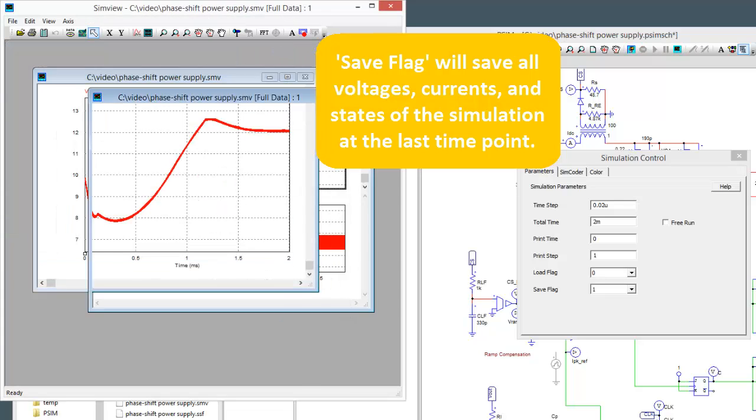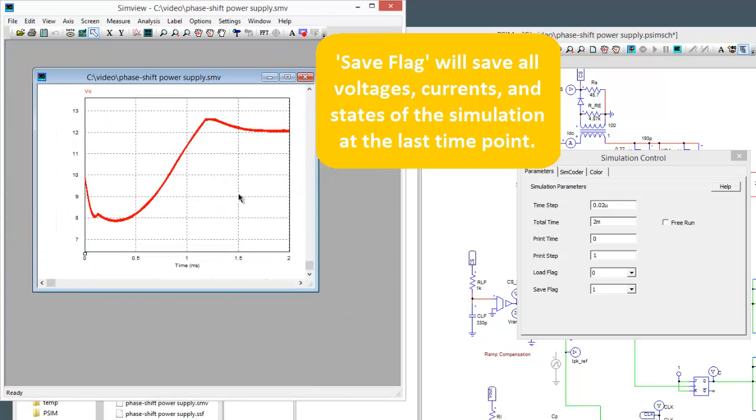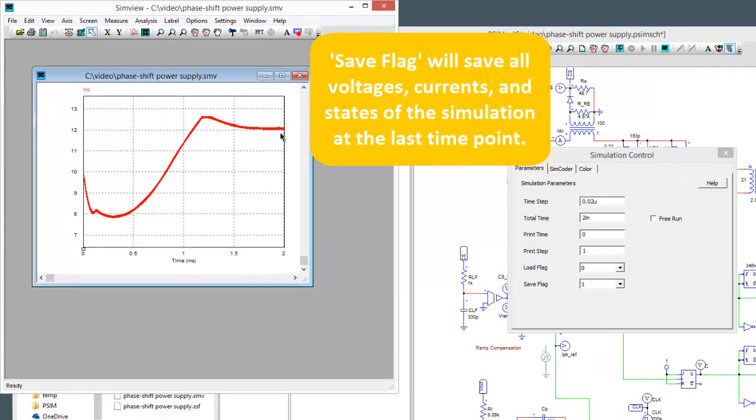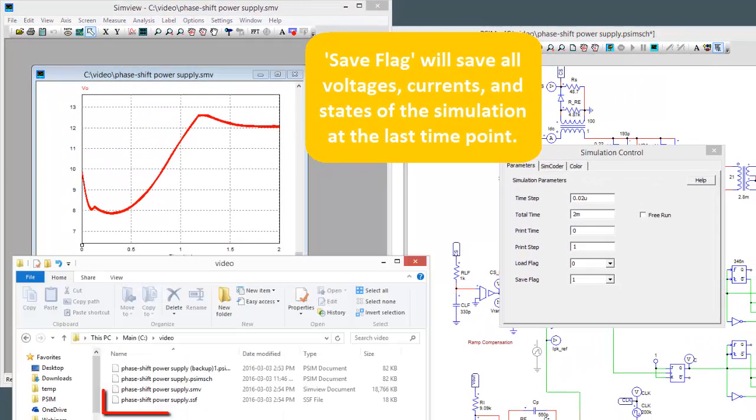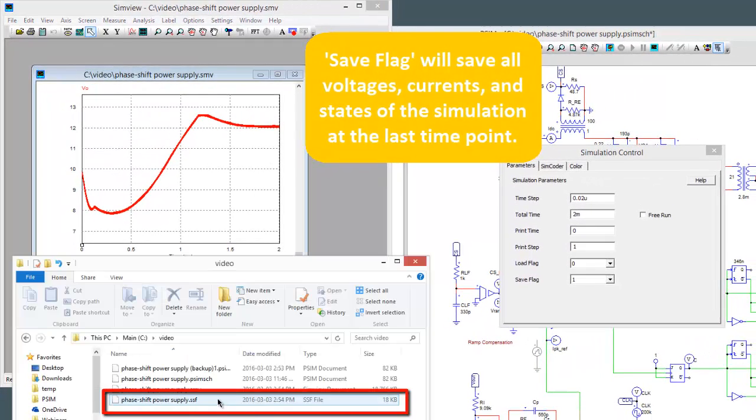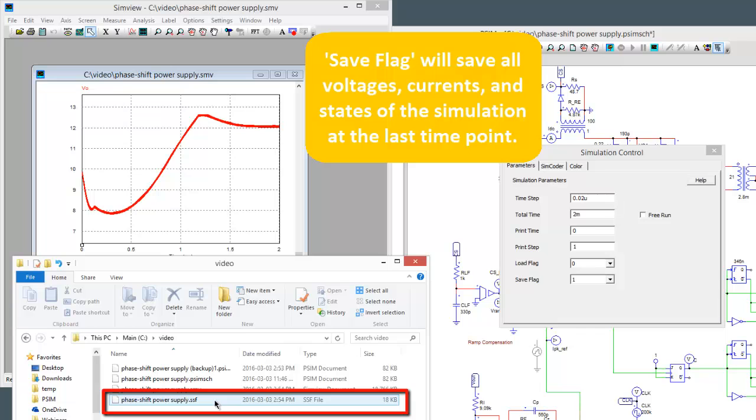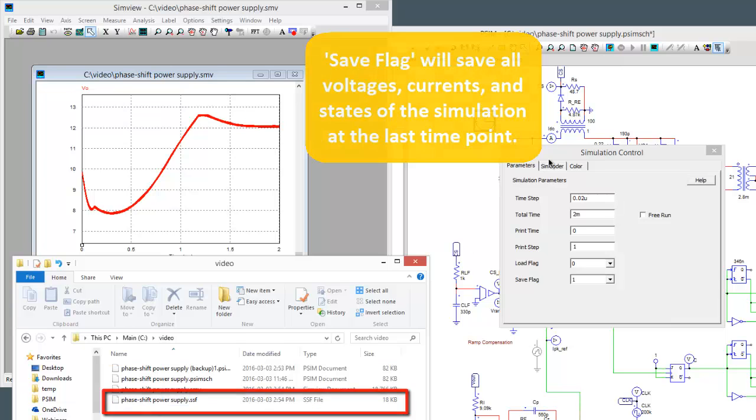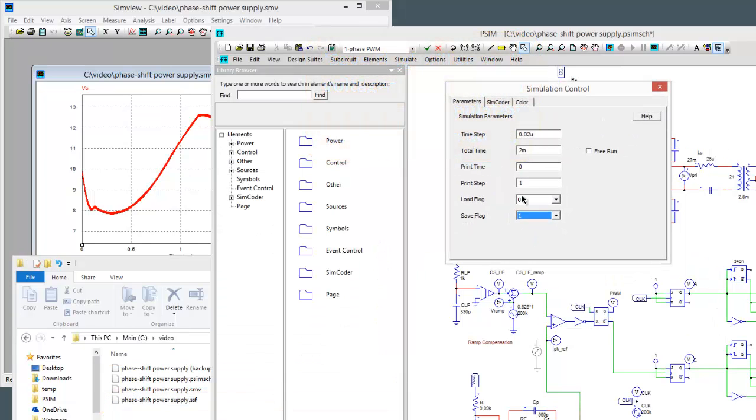Let's just close those other windows down. So here's our output and we're hitting steady state. We can see this SSF file has been created now. What the SSF file is saying is it's giving us the conditions of the simulation at 2 milliseconds.